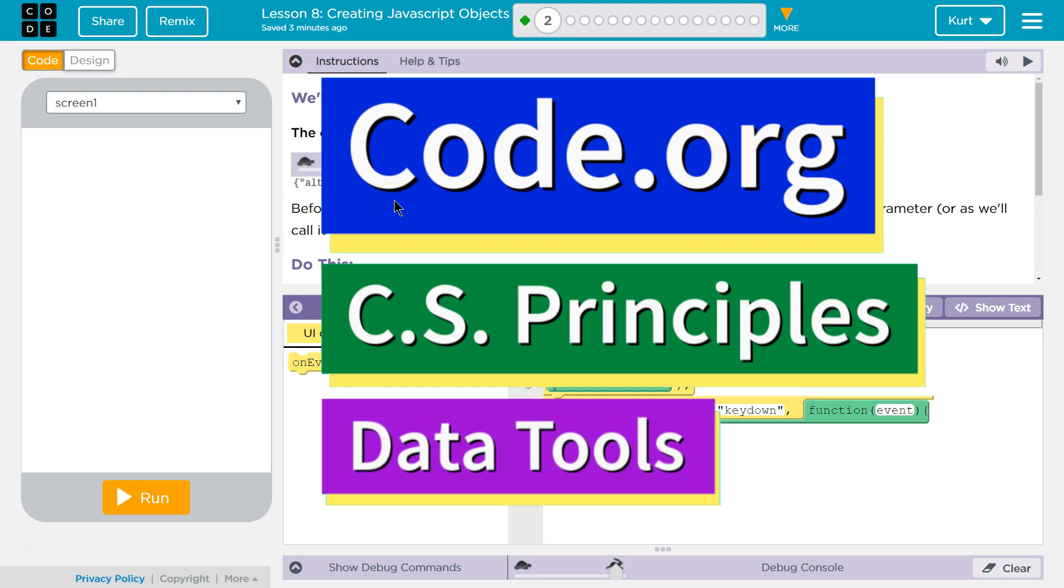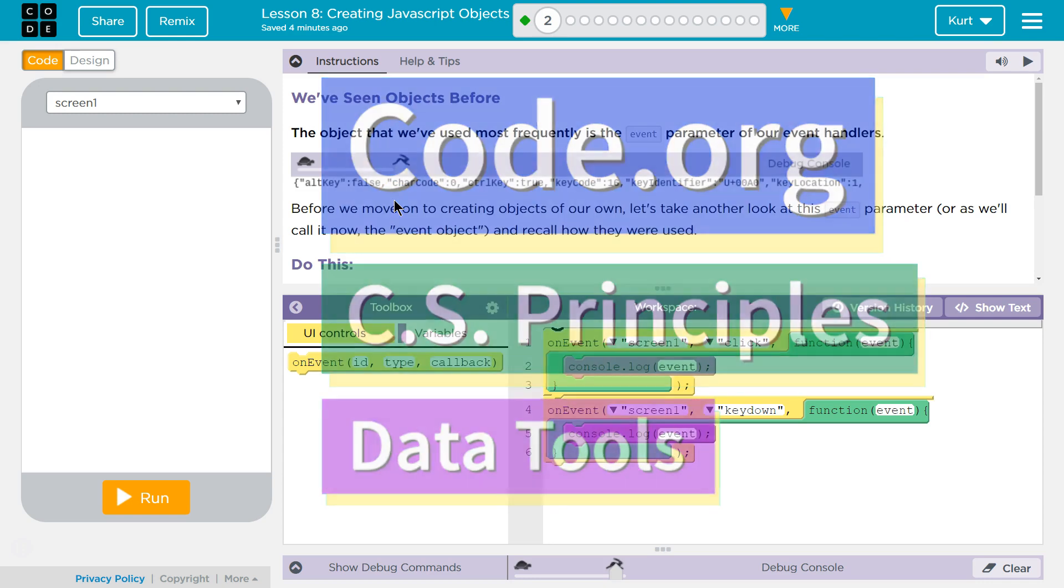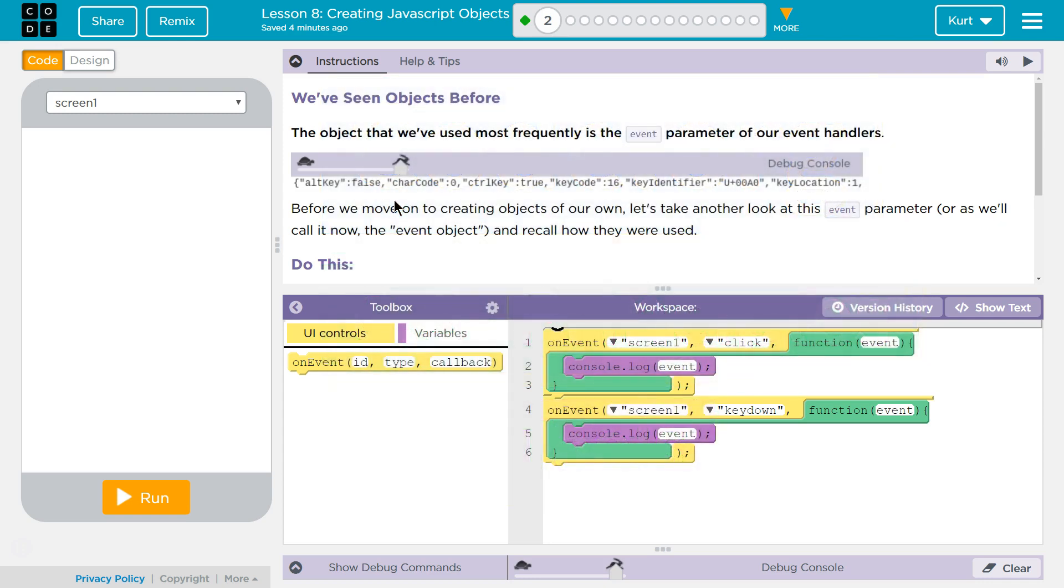This is code.org. I'm currently working on CS Principles, their data tools unit. I'm on Lesson 8, Creating JavaScript Objects, Puzzle 2.